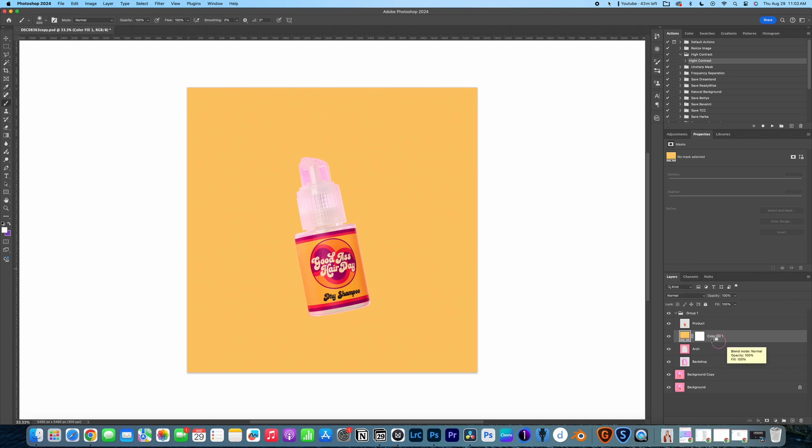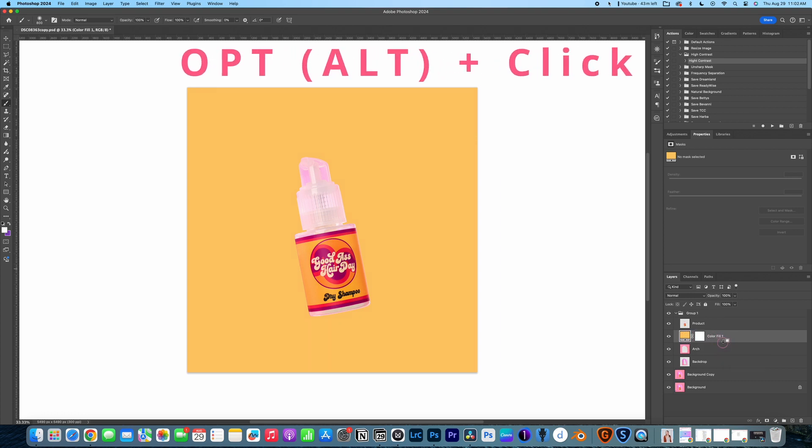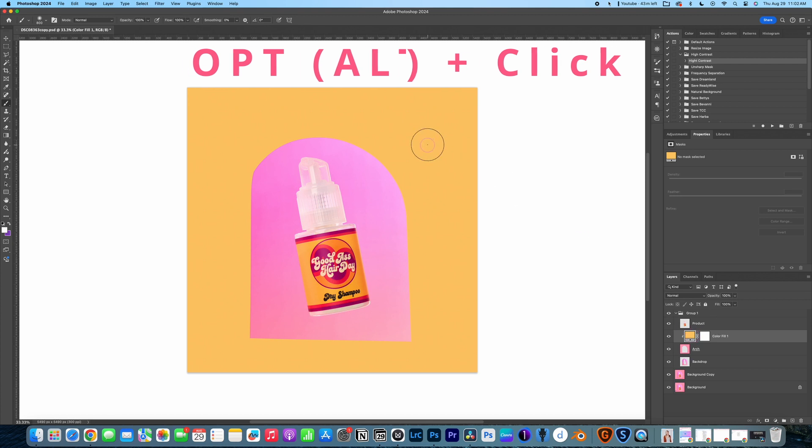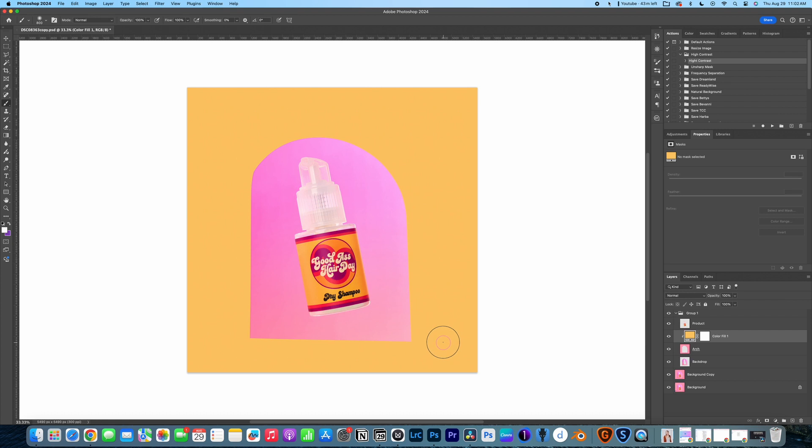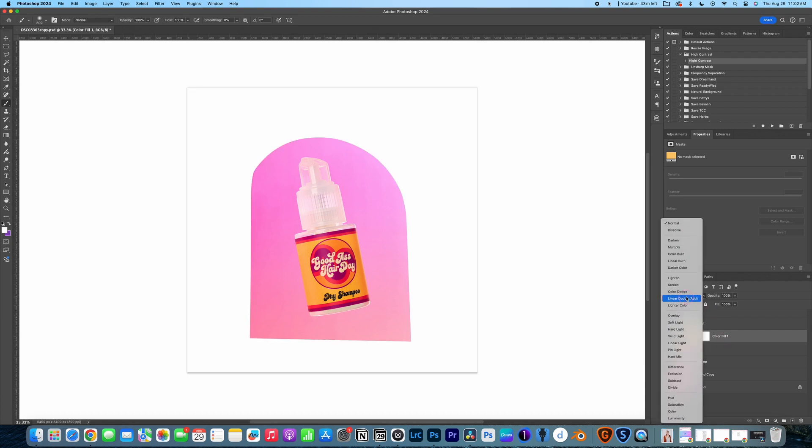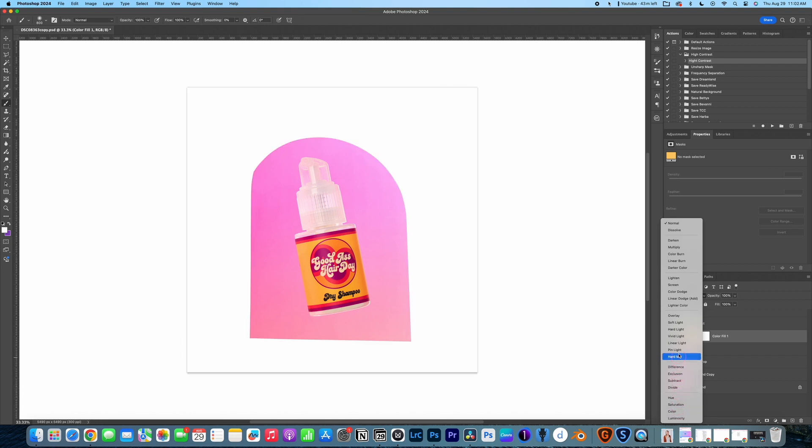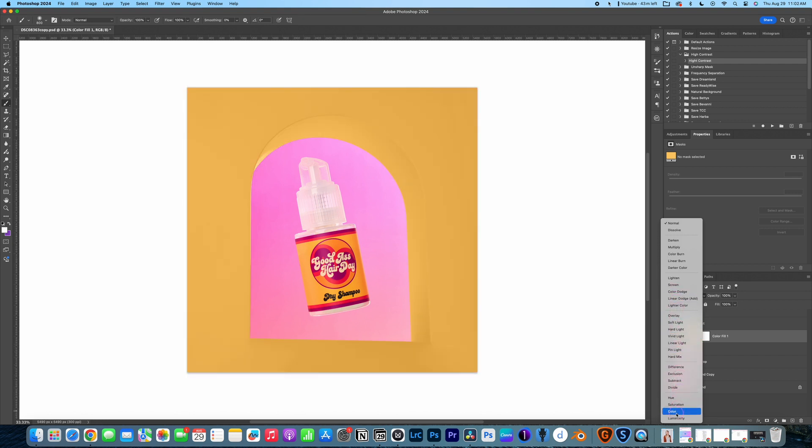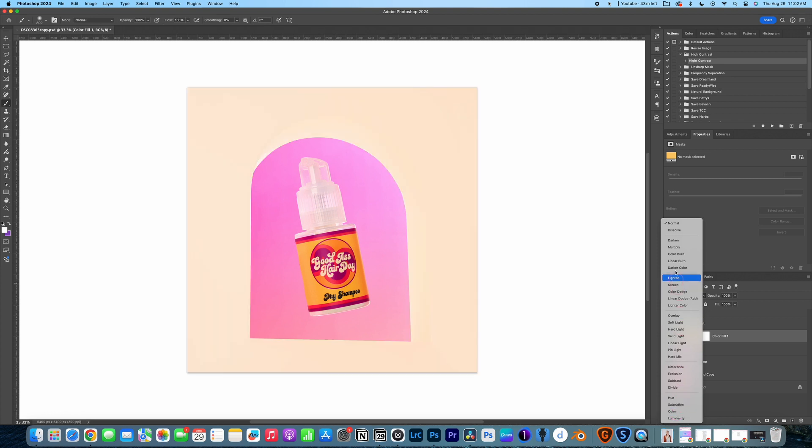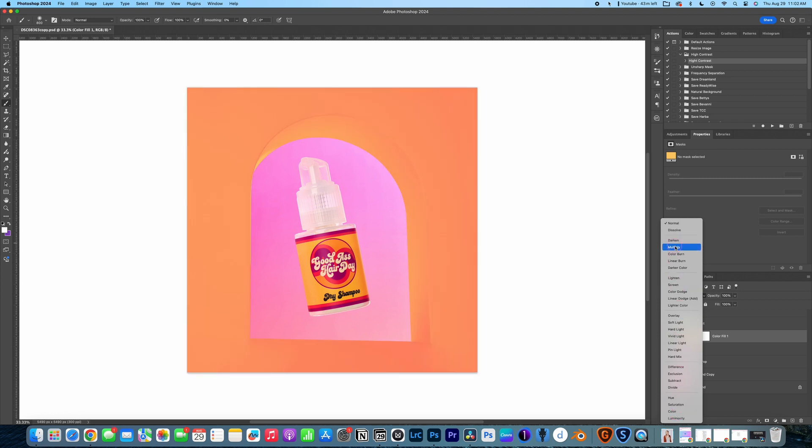And the next thing I need to do is just clip that color layer to the arch. And that is going to take shape of the arch. But there's no highlights and shadows showing the inside of the arch. So what we have to do is change the blend mode. And we have all of these different options to choose from.